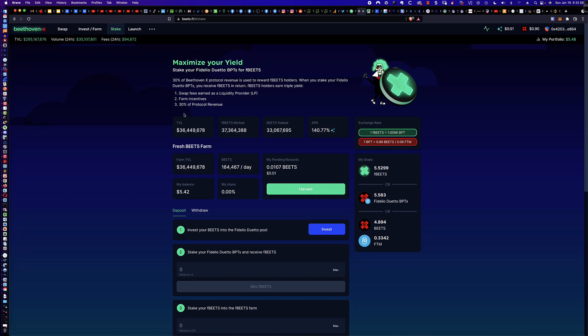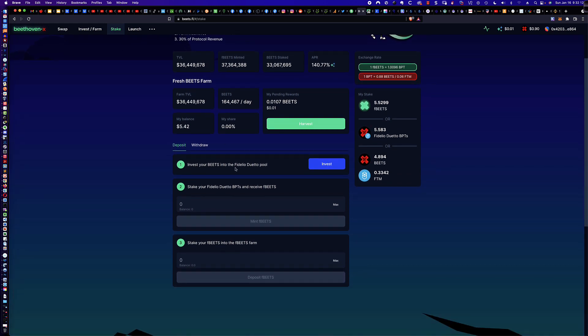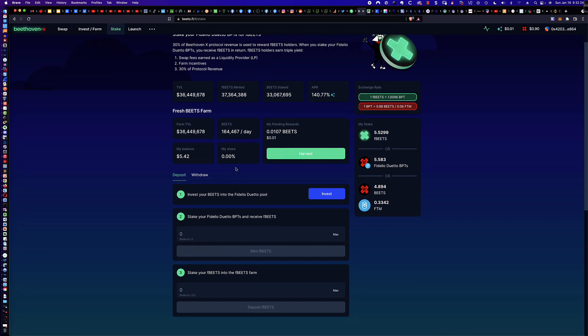In fact, there's even going to be a message you see pop up around the top area here. When we complete the first step, what we're getting are these, I think it's BPT, if I'm not mistaken, BPT, yeah, BPT, Fidelio Duetto BPTs. And then that is what we're going to be staking. And ultimately, we end up doing that stake to get F-BEETS and then stake the F-BEETS into the F-BEETS farm. Again, it's all laid out right here. So let's dive in.